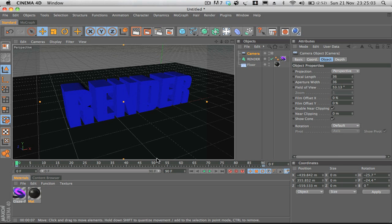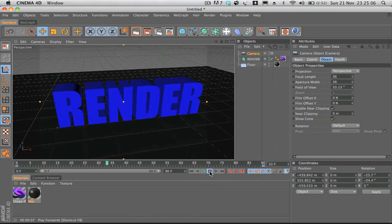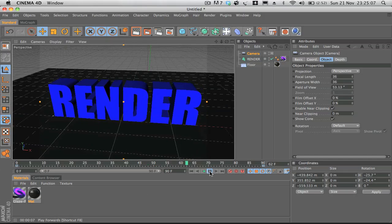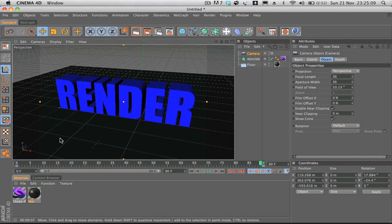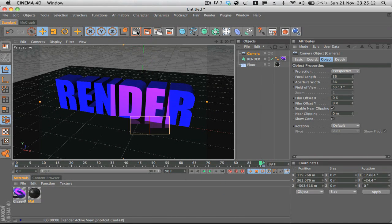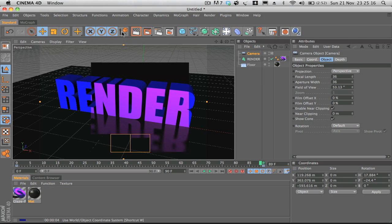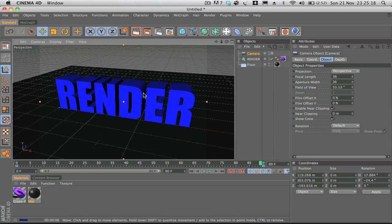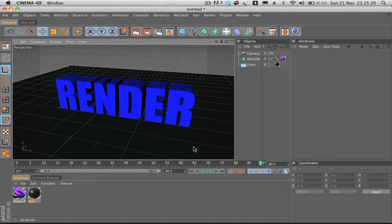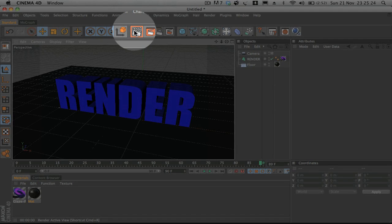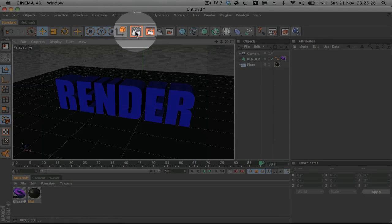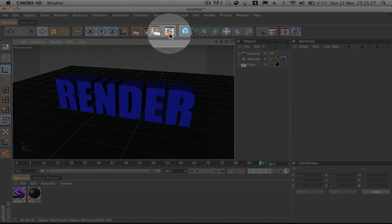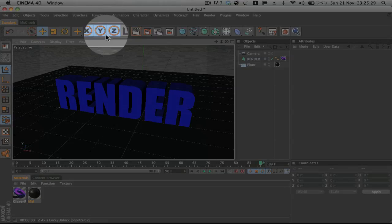I'm just going to show you, I've got a pre-made scene here, nothing special, just a text with a floor and a camera. It's just an example. So when we're dealing with rendering a movie, these buttons up here are the main thing that we're going to be looking at.